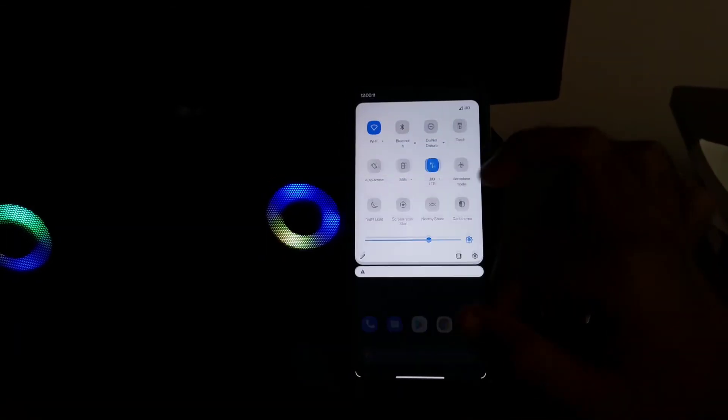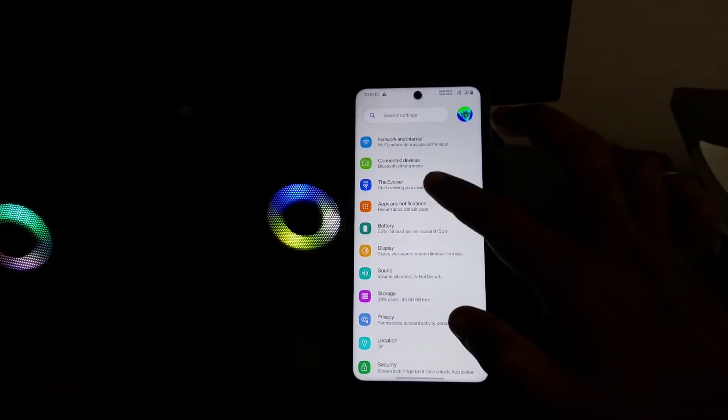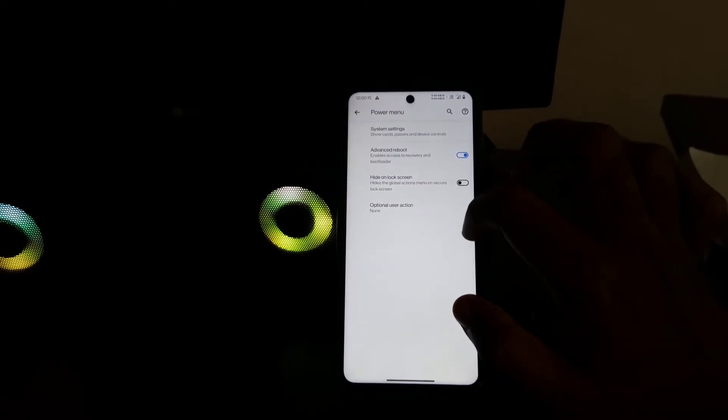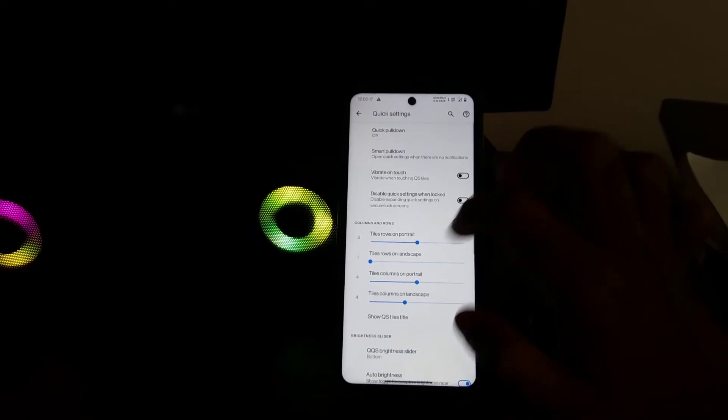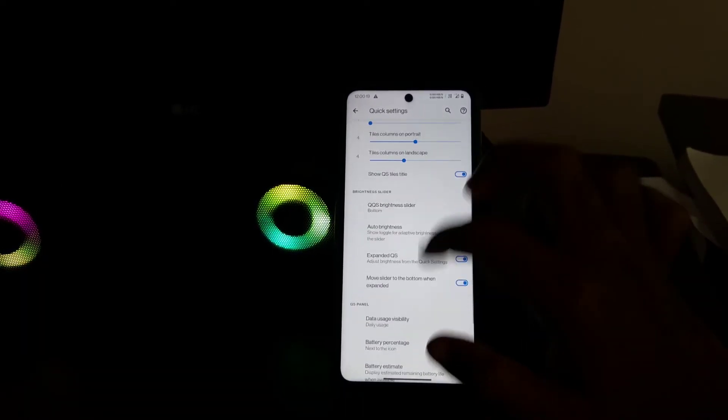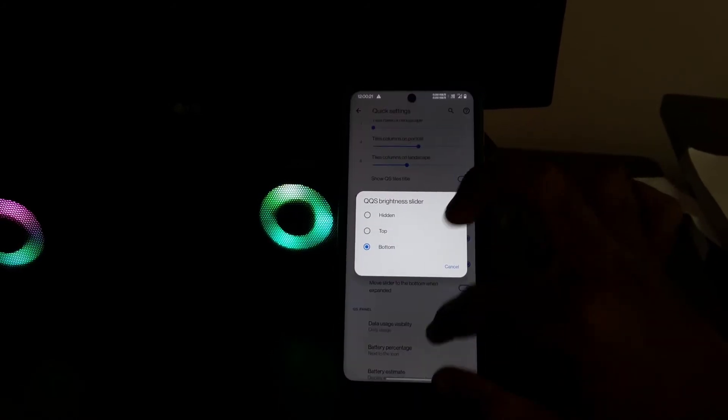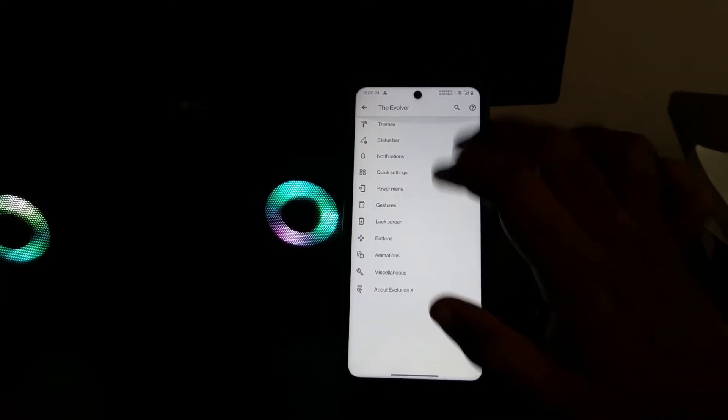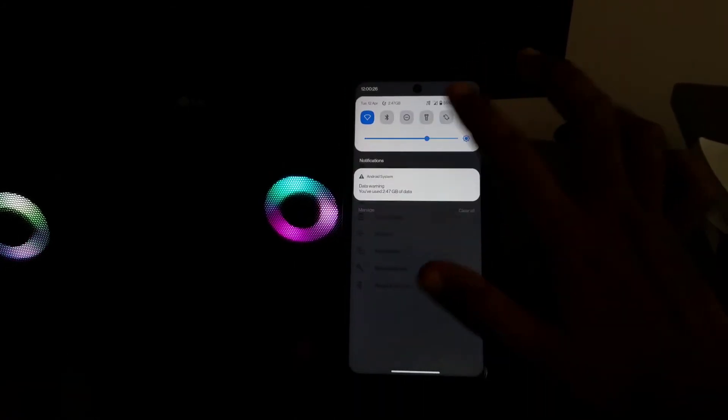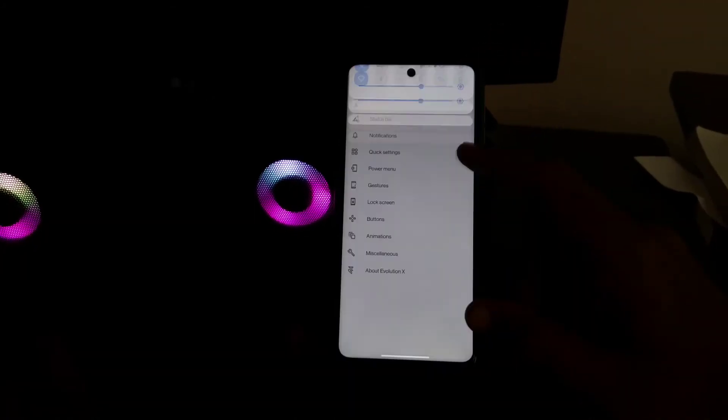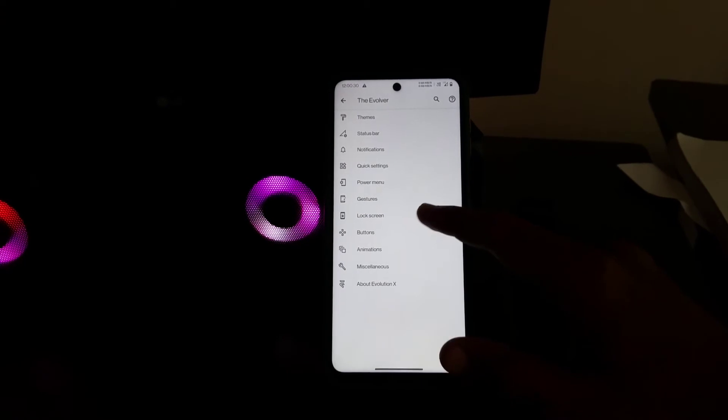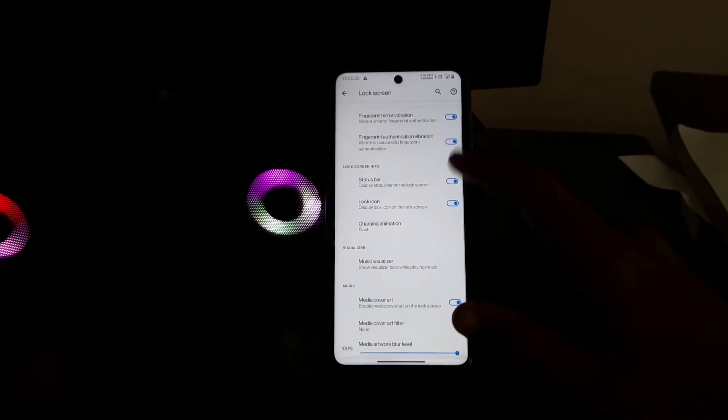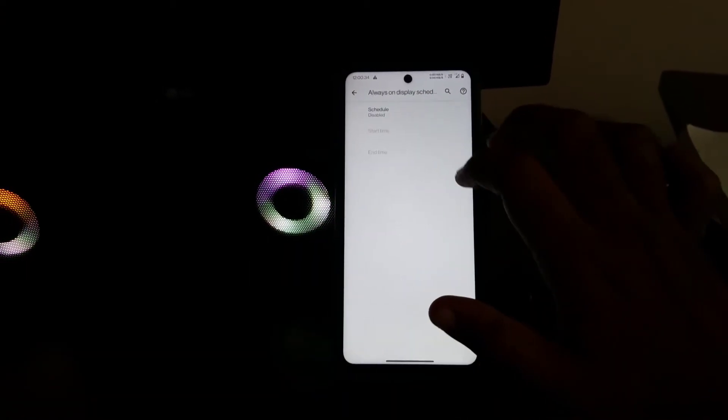Now let's go through the settings in a small speed run.